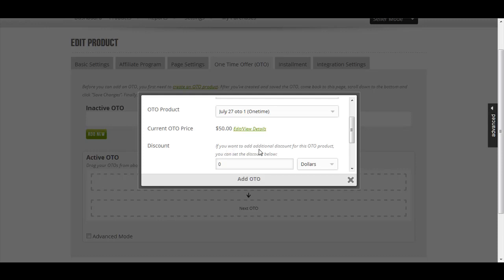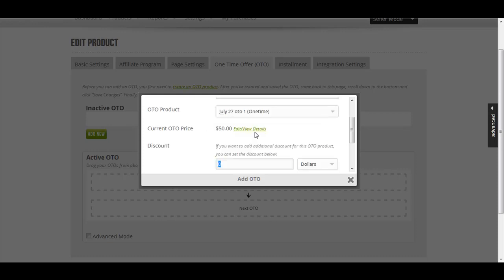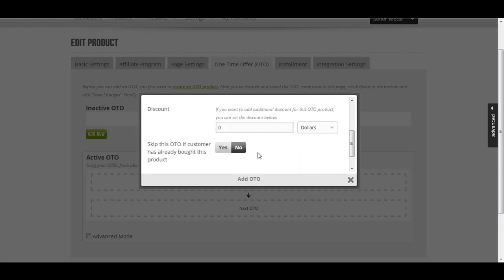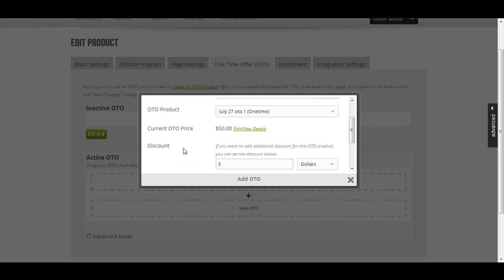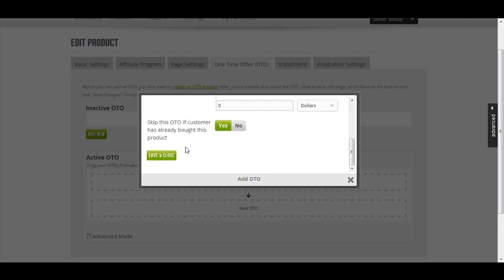If you want to add additional discount for this OTO product, you can set the discount below. You can add additional discount by dollars or by percentage. I'm going to leave this as it is. Do you want to skip this OTO if the customer has already bought this product? I recommend you choose yes if the customer has already bought the product. Then you save and close.